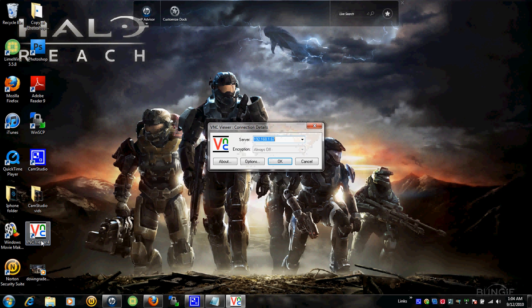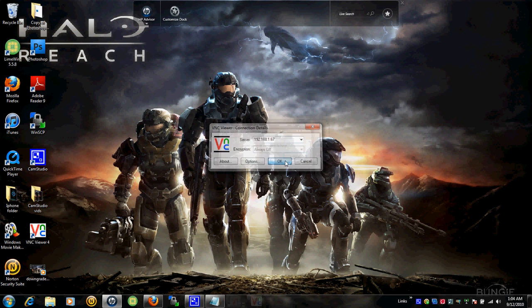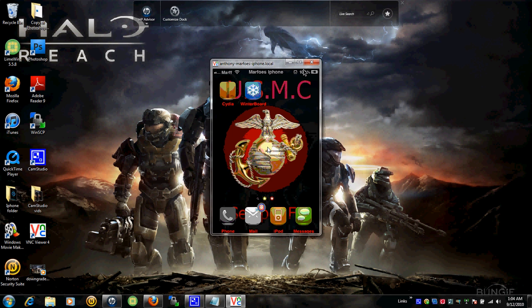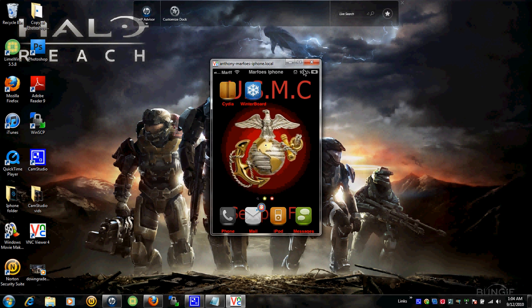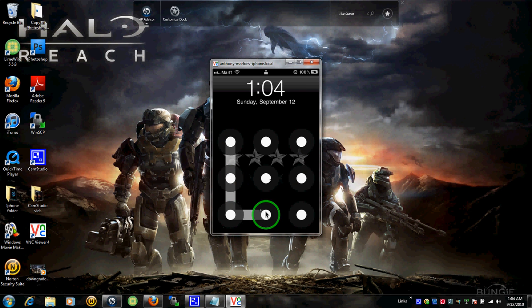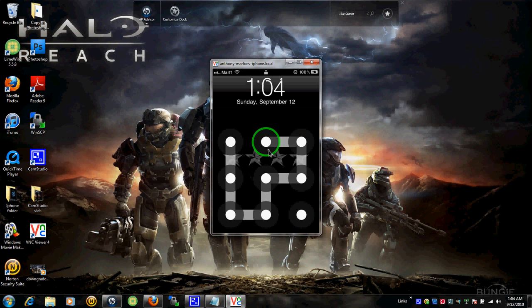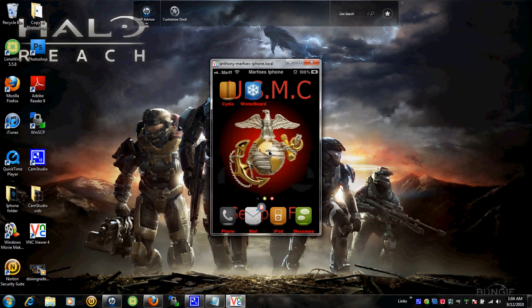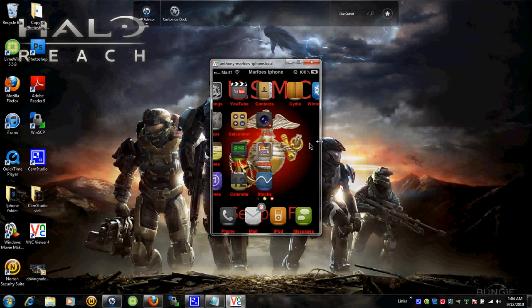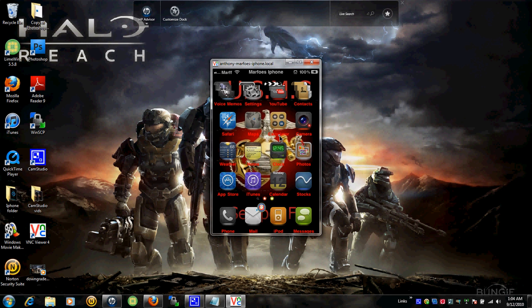Alright, I'm going to open up my VNC Viewer. I've got my password. I've got to get in. I'm already jailbroken, so I can't do it.